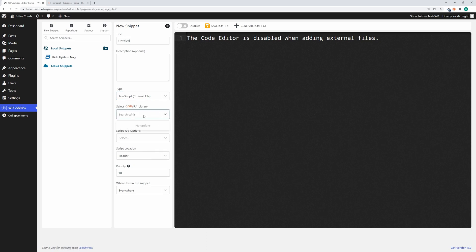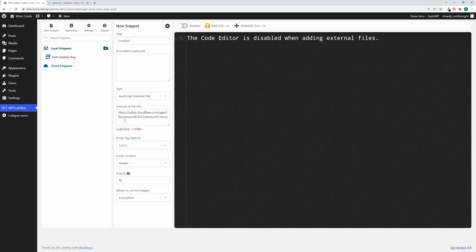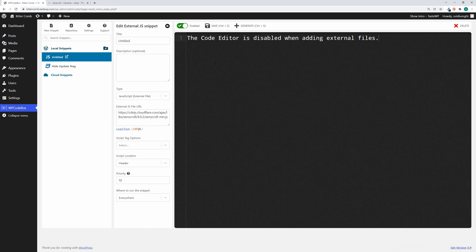Using this input, we're able to search almost 4,000 JavaScript libraries. For example, let's look for zenscroll. Here it is—we click it and we have the latest version included from cdnjs. Again, we can save and enable the snippet, and now we have zenscroll loaded.